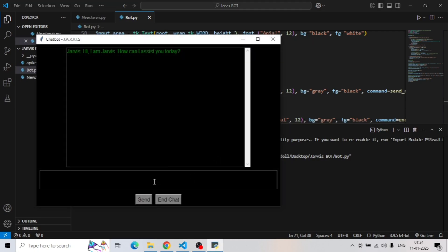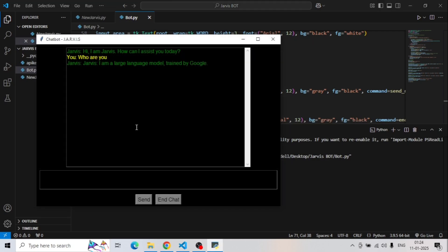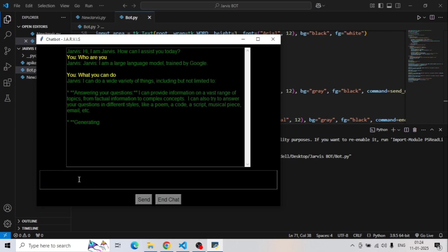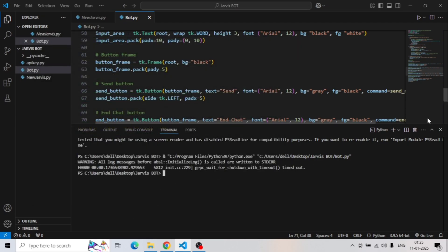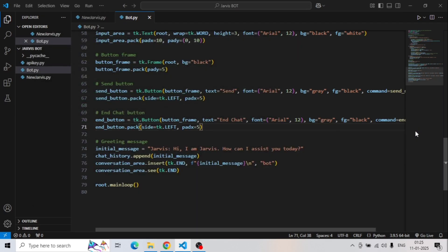We update the code and paste it. Testing with 'Who are you?' and 'What can you do?' — now let's check if it remembers the previous chat. We are now getting the response, which means this chatbot can remember the old chat as well. But did you realize we have to click manually on the send button, which is not ideal for a professional application — it should be automatic once we press Enter.